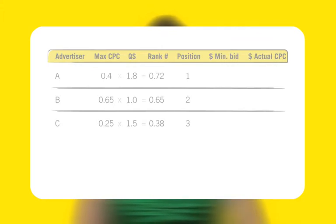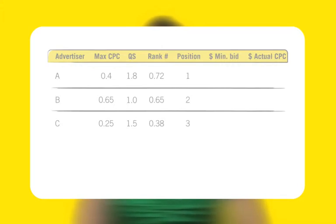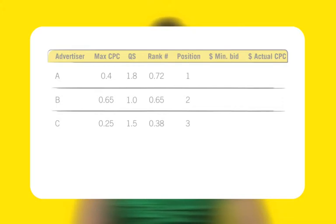Next, Google calculates how much to charge each advertiser for a click. The cost per click is the minimum amount needed to maintain a rank number higher than the next lower ad. This is one cent more than the amount that would result in a rank number that would cause the ad to appear in the next lower position.